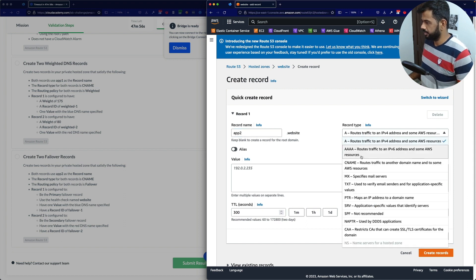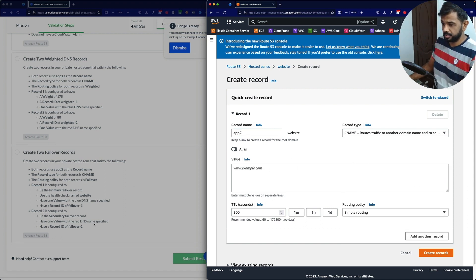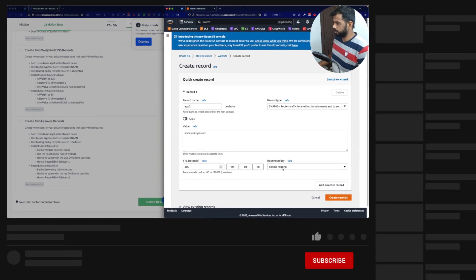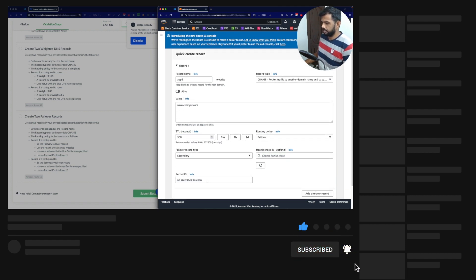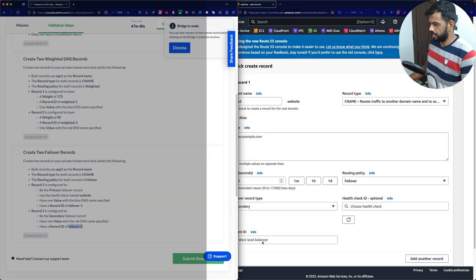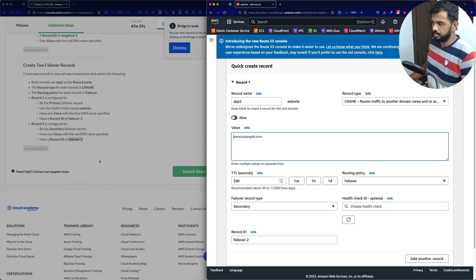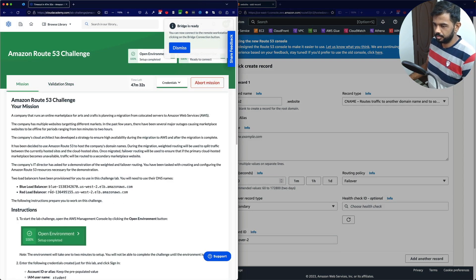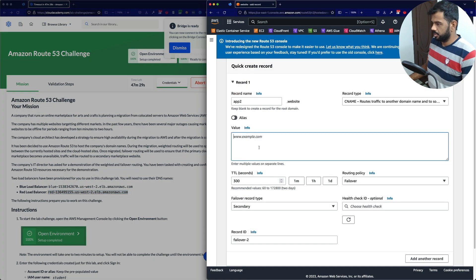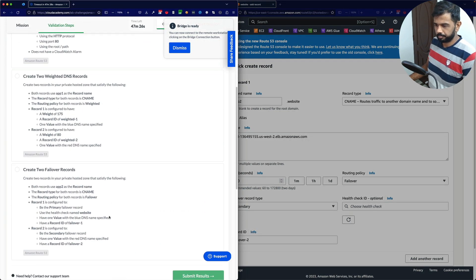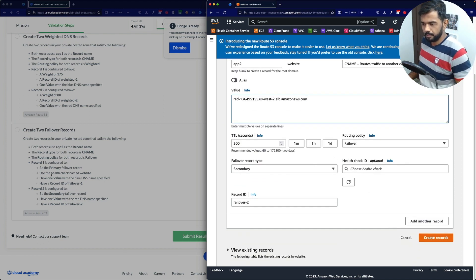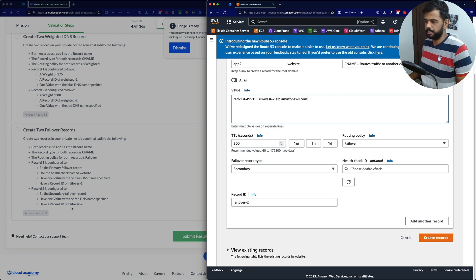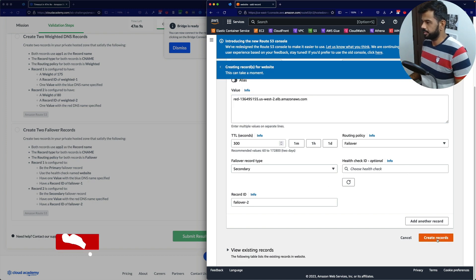Now let's create the second failover record. Same thing — record name 'app2', type CNAME, value is the red DNS. The failover record type is secondary, and the record ID is 'failover2'. The health check ID is optional for the secondary record. Let's create the records — done.